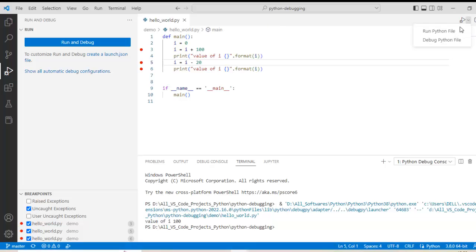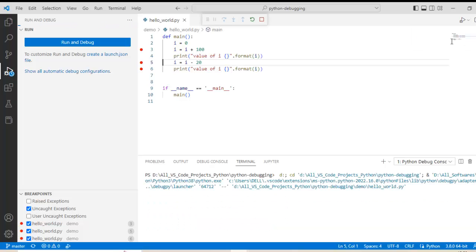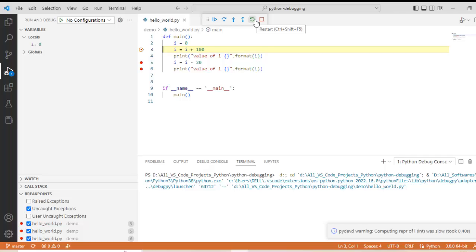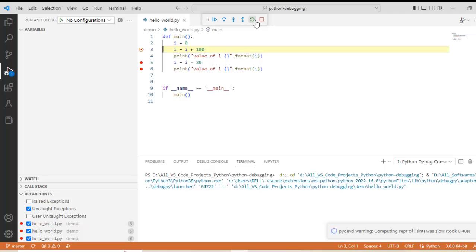Let me run it again — debug Python file. Again at line number 3 the control stops. I can continue from here, or I can do a restart. With restart, the program stops and starts again from the beginning. Let me restart it. The program has started and paused again at line number 3. So we have learnt how to continue, how to restart, and how to stop.